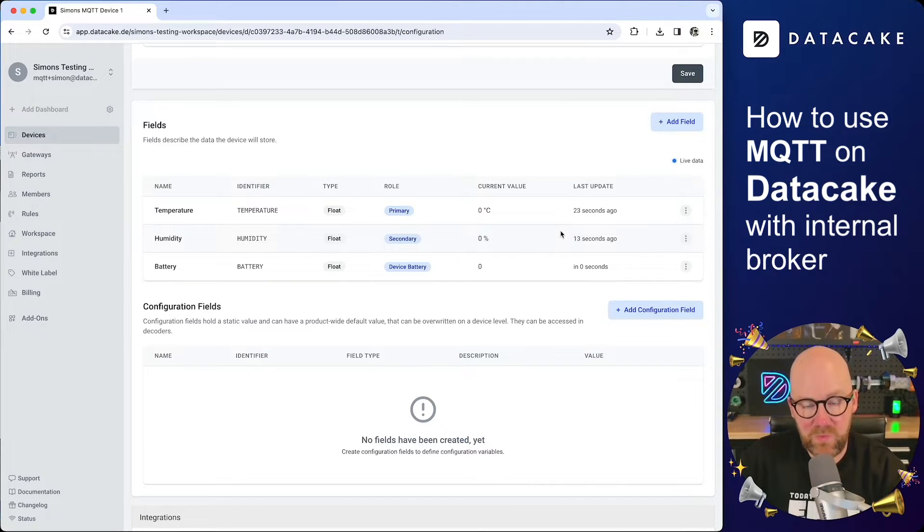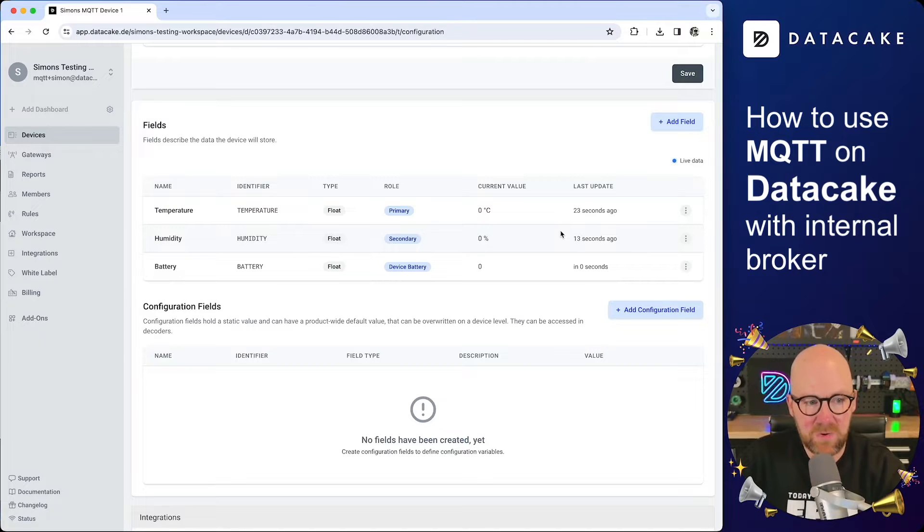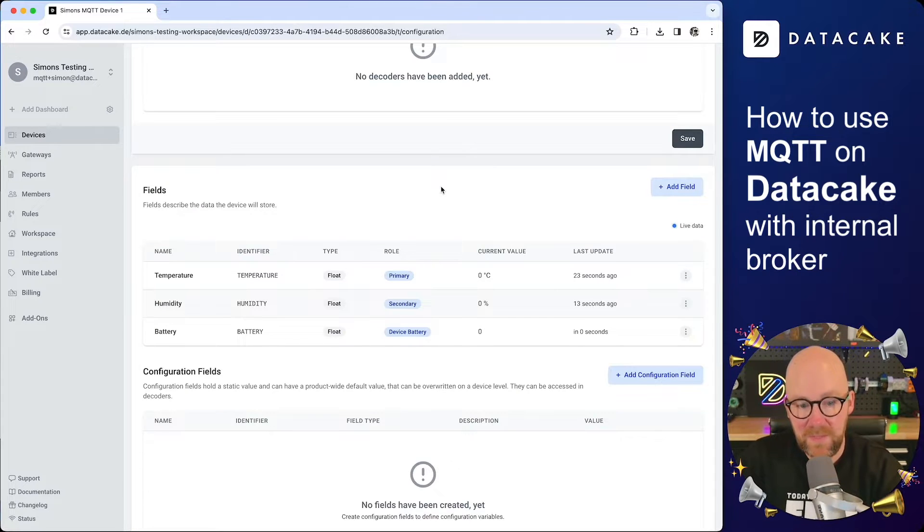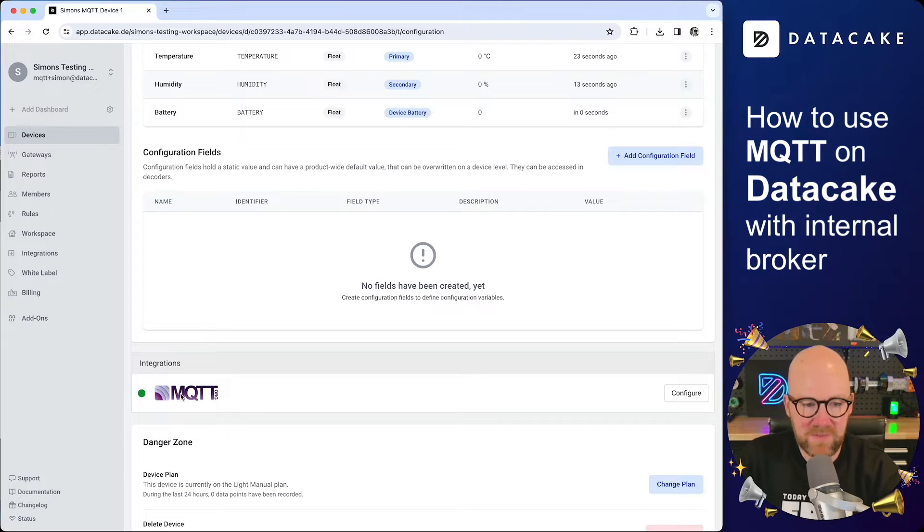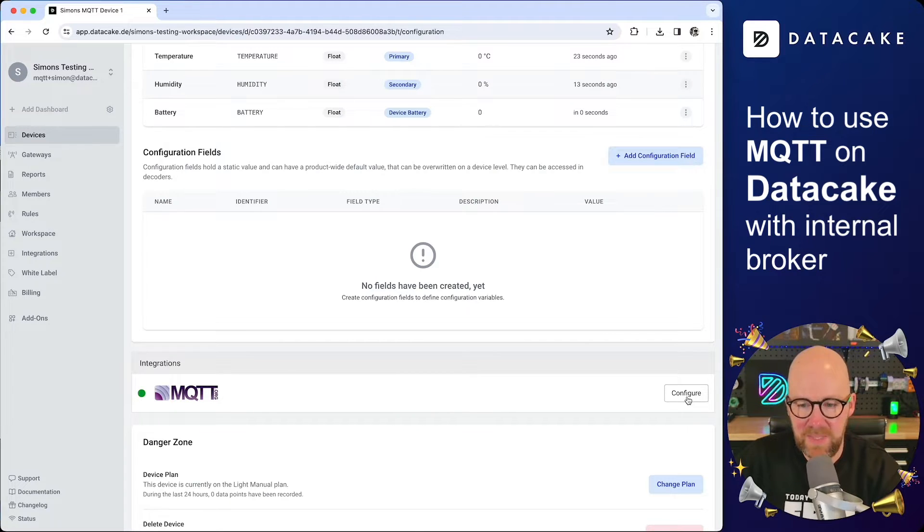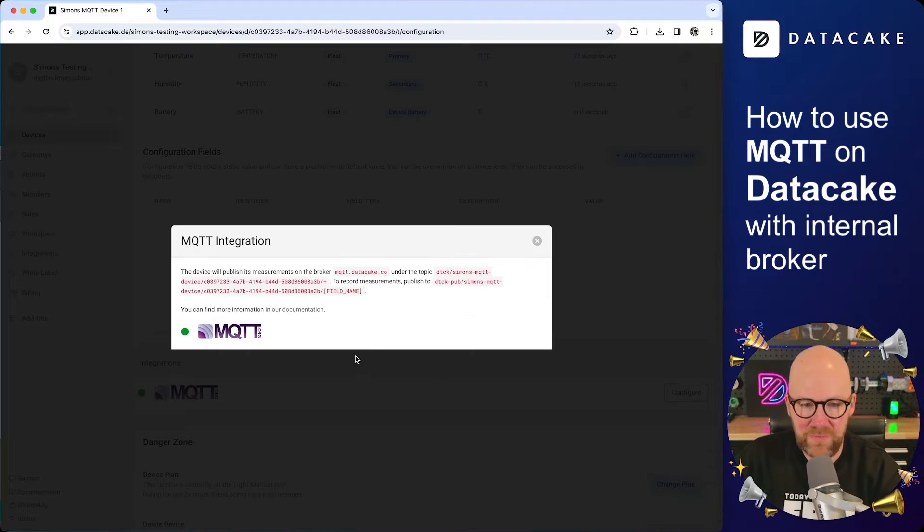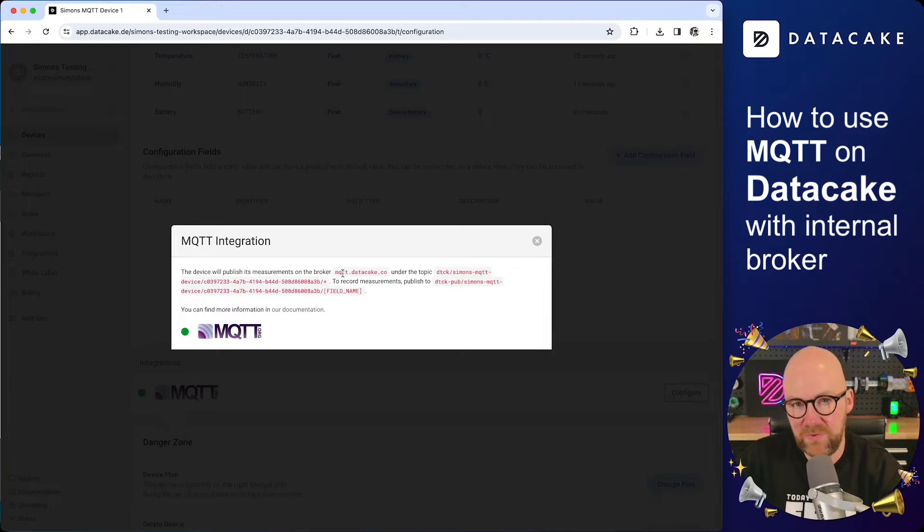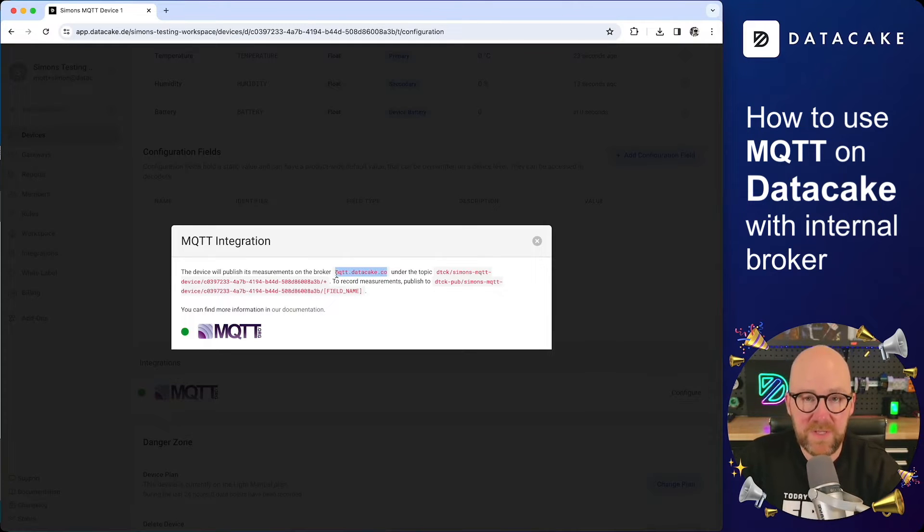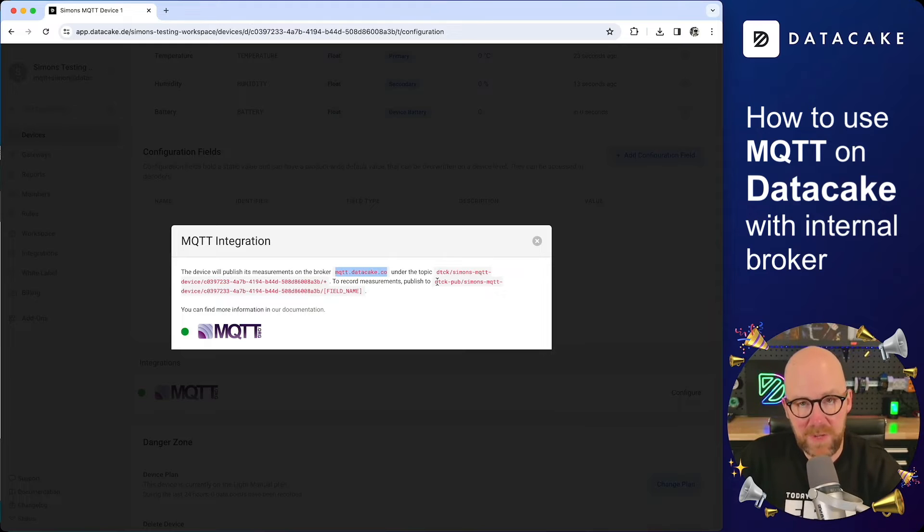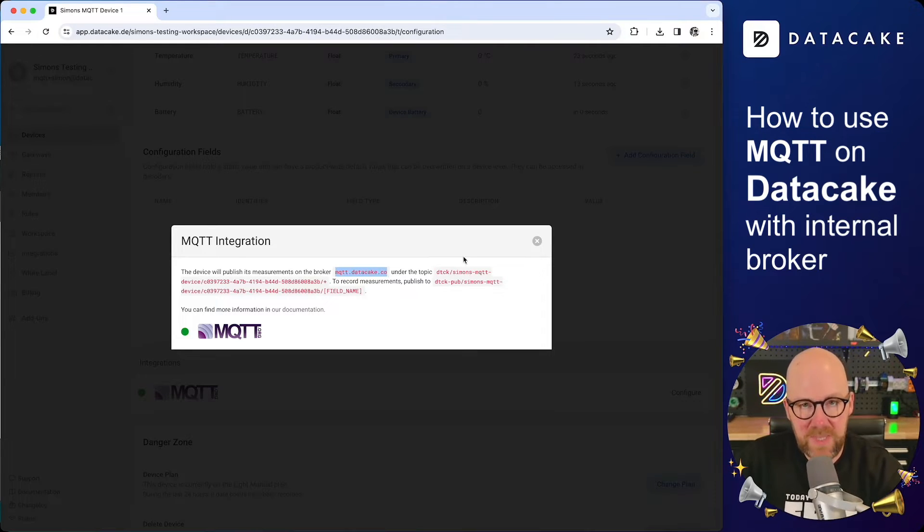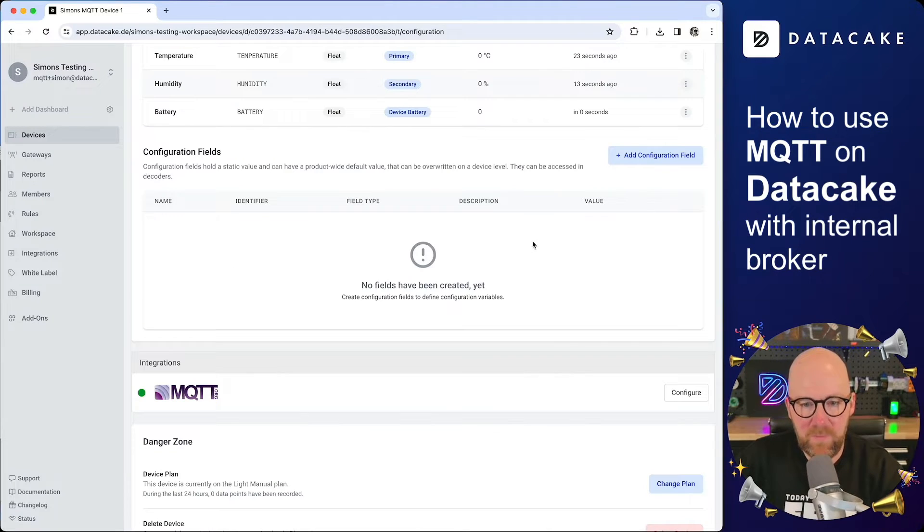And I'm going to show you how you can use the internal MQTT broker to ingest data. If you scroll down a little bit, you can see there is the integration section and there is MQTT. If you click on configure, this will bring up a modal and here you will see some instructions. You can see the server address, the topic for that device to subscribe or to publish data. In order to connect to the MQTT broker, we first of all need to create a token.